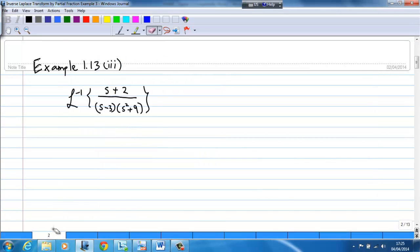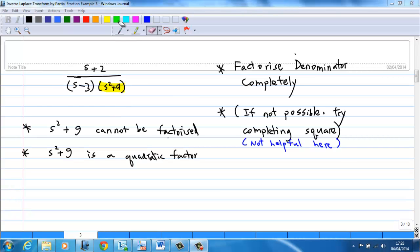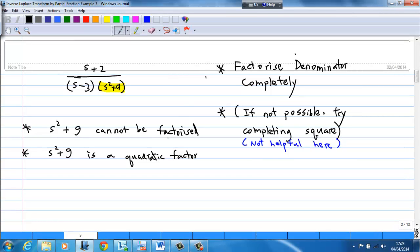Our problem is the inverse Laplace transform of (s + 2) over (s - 3)(s² + 9). Normally when we do partial fractions, we try to factorize the denominator completely. However, for this case the denominator has been factorized for us, and s² + 9 cannot be factorized. The next thing we try is completing the square, but this is not helpful either. So s² + 9 is a quadratic factor.